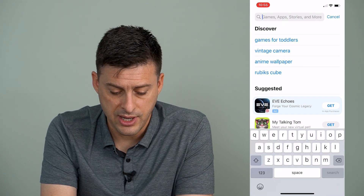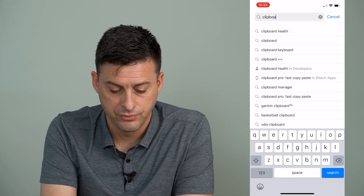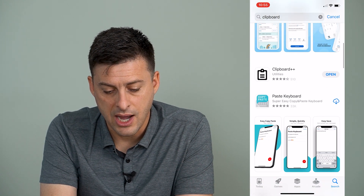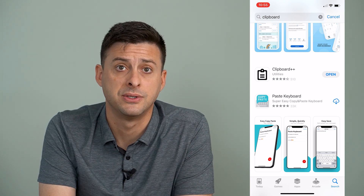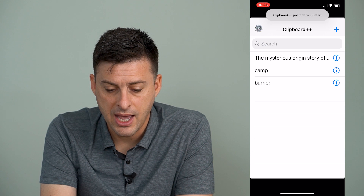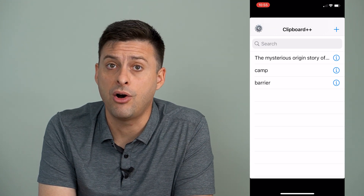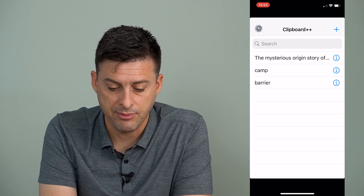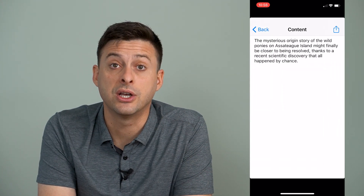And if you go to the App Store, I'm going to type in clipboard. And if you scroll down, I like this option: clipboard plus plus. And you can see I can open this app, and now it keeps track of all of my clipboard history in here. So you can see if I tap the little eye right there, this is what I just copied.